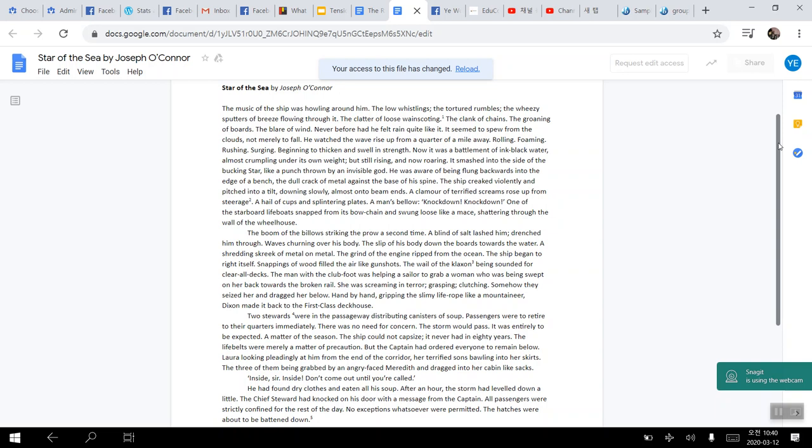And then the examples of onomatopoeia in this passage would be line number one howling, line number one whistling, line number one rumbles, line number two sputters, line number two clatter, line number two clank, line number two groaning, line number three blare, line number eight crack, line number eight creak, line number nine clamor, line number 10 knockdown, line number 11 shattering, line number 13 boom, line number 15 squeak, line number 16 wail, and line number 17 clutching. And so these words would help build tension throughout the scene as well.